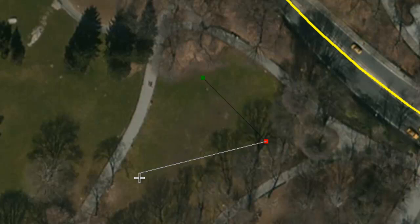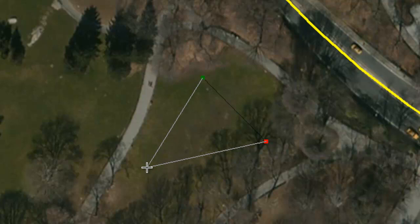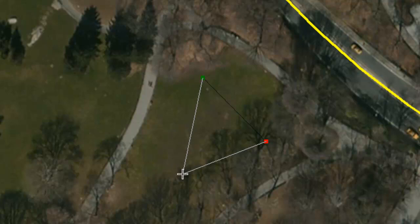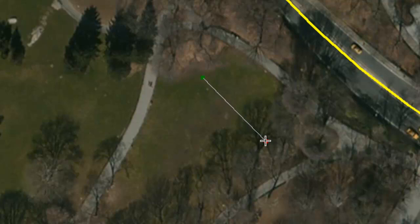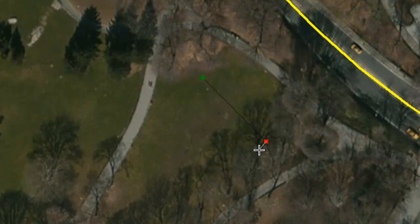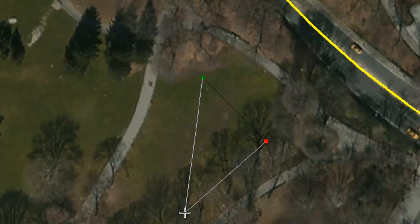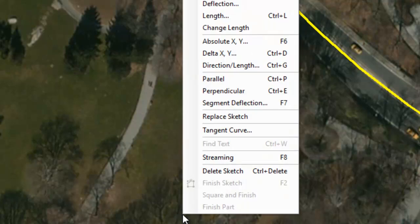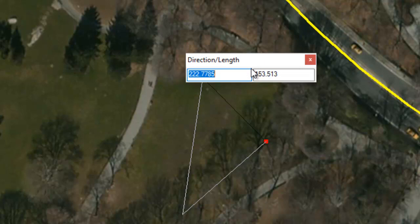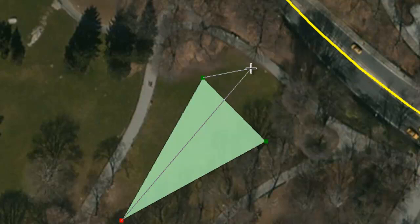Now we need one more vertex. From our notes, we know it is 210 degrees from this point and 225 feet from that point. To clarify: 0 is north, 90 is east, 180 is south, 270 is west — so 210 is about this angle, going out 225 feet. Instead of placing it approximately, let's make it exact. We right-click and choose Direction and Length. Our direction is 210, our length is 225. We hit return, and there you have the precise measurements taken from the plans.